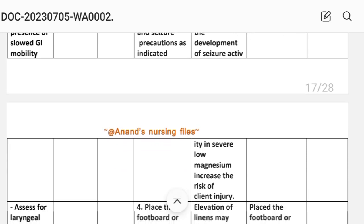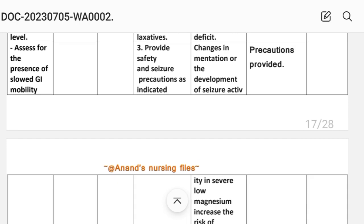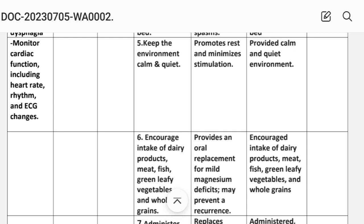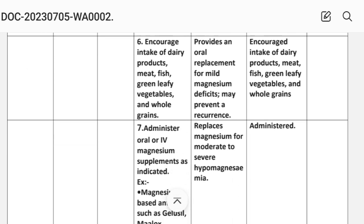Implementation: precautions provided. Fourth: place a footboard or cradle on the bed. Fifth: keep the environment calm and quiet — rationale: promotes rest and minimizes excessive stimulation. Implementation: calm and quiet environment provided.